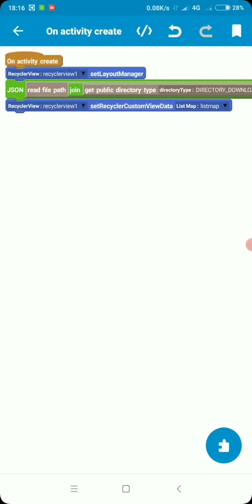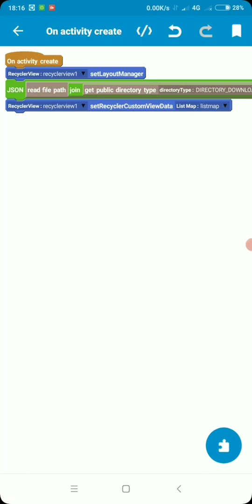So what is happening here is we are reading the file path downloads slash dummy.json to our list map. So with this simple logic, we are able to read the contents of the JSON file back into our Sketchware projects and show it in our recycler from a list map. The same way you can use this logic to read back a text file, any text file.